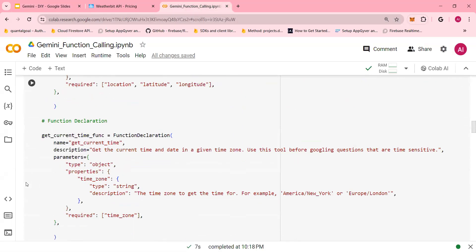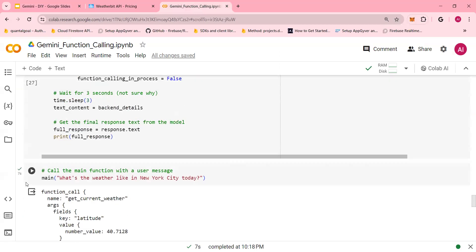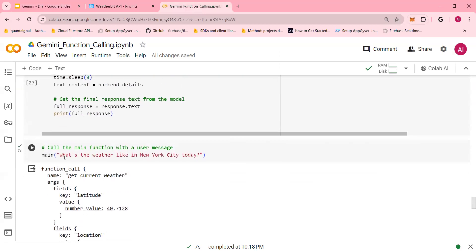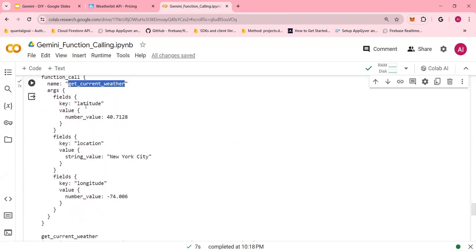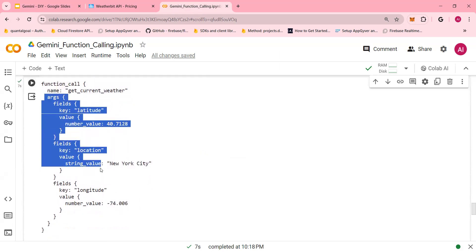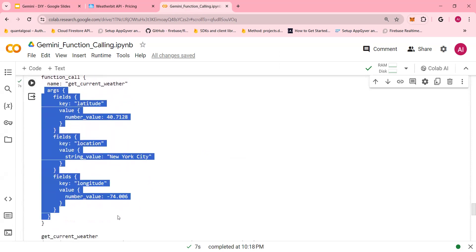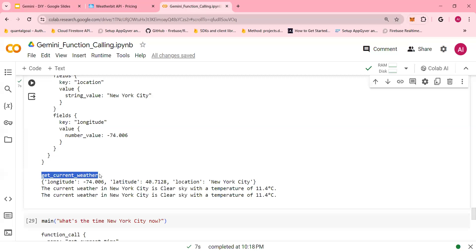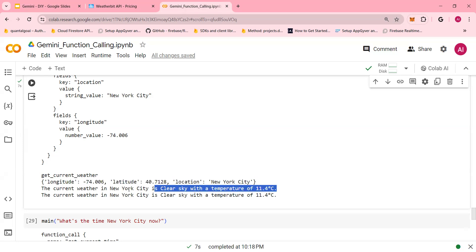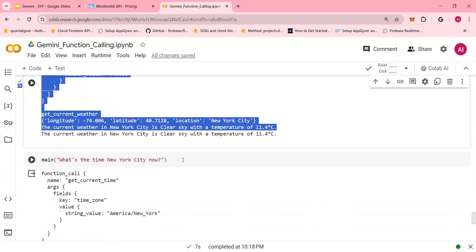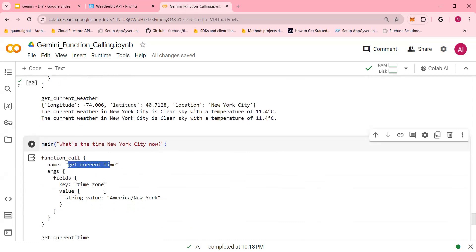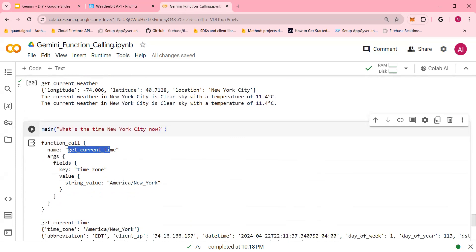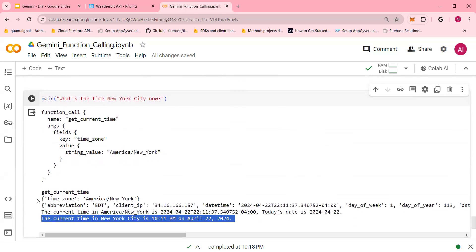I'm quickly going to scroll down and run the code first, and then we'll come and explain the code. If I run, what's the weather like in New York City today? It calls the get current weather. It needs the latitude, the location, and the longitude. We have defined these arguments that LLM needs to provide. And then you call get current weather. With longitude, latitude, and location, you would get the temperature. What's the time in New York City now? The input is get current time. The function name is get current time. The input is time zone, and you're able to call this function. Let's see how it works.